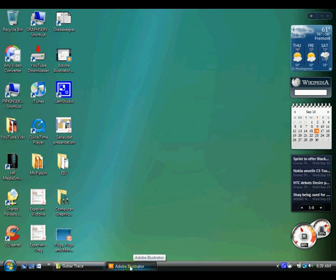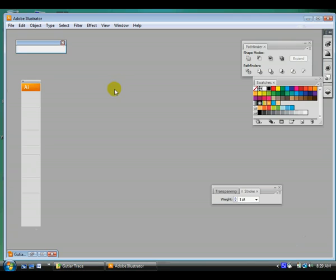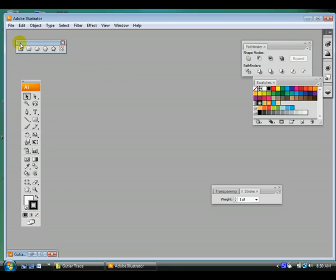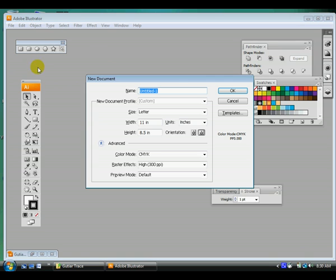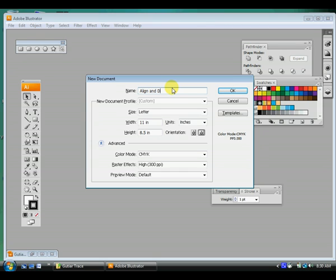Okay, today in Adobe Illustrator we are going to learn about align and distribute. Let's go ahead and make a new document. We're also going to take a look at our next assignment, which is going to be to trace a guitar. So we're going to do that in just a few minutes too. So let's name this one align and distribute.